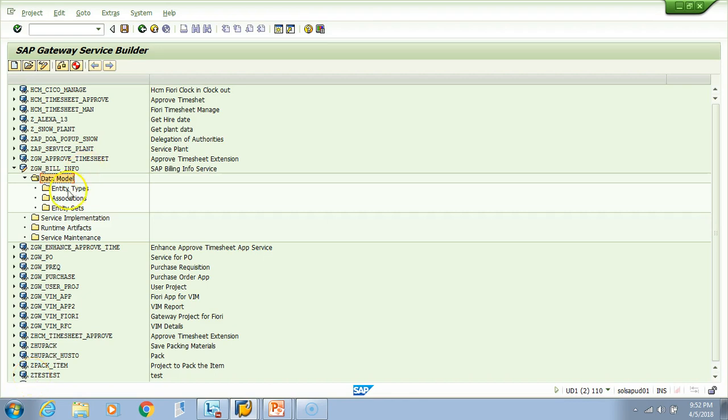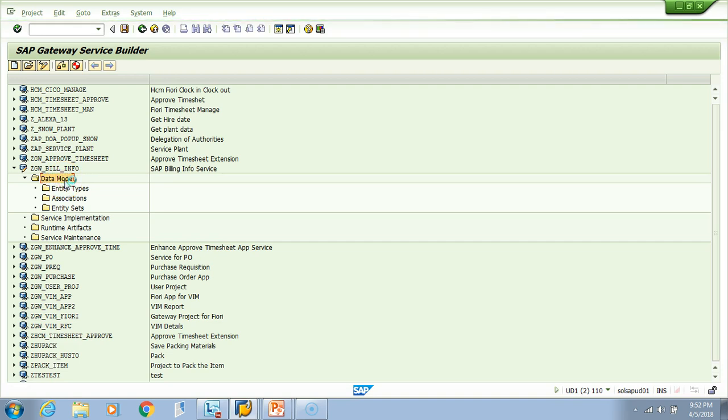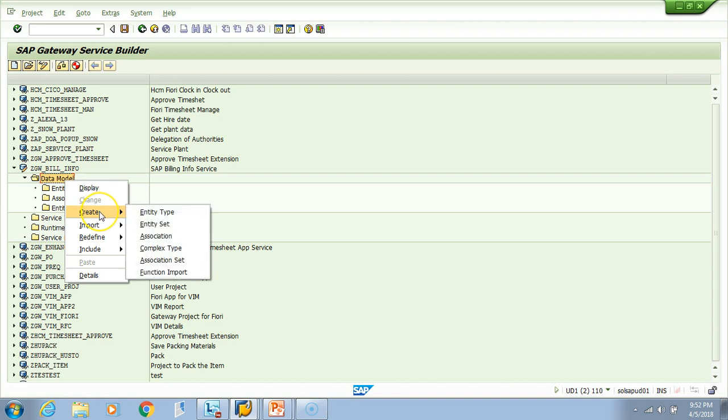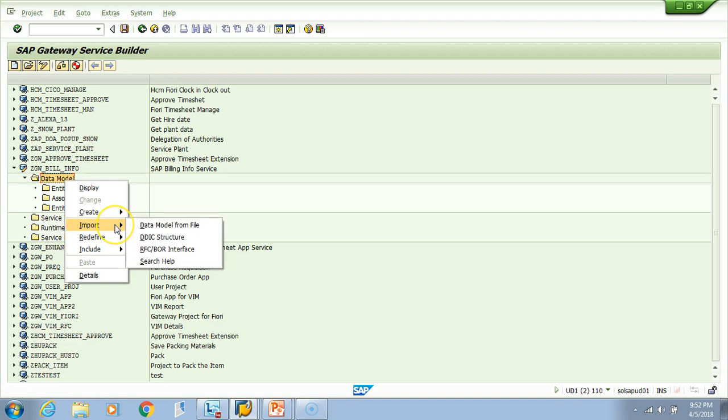The second step is to create entity types which fall in the data model folder. There are different ways to do it. If you right-click on the data model and see create, you can create an entity type individually, and there's also an option to import it.